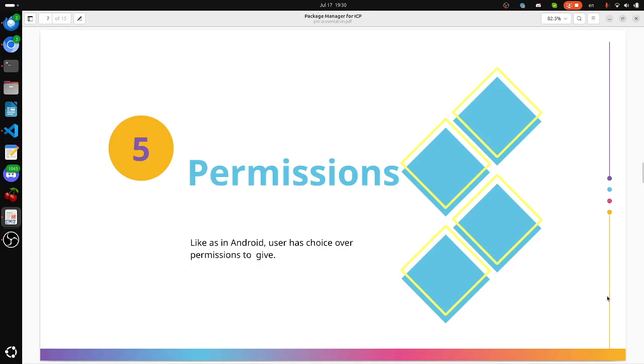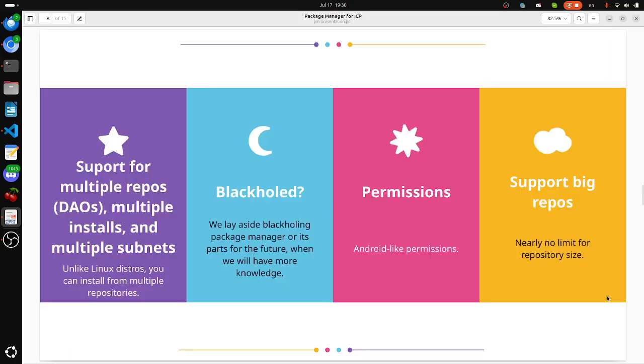Permissions: like in Android, user has choice over permissions to give to software.